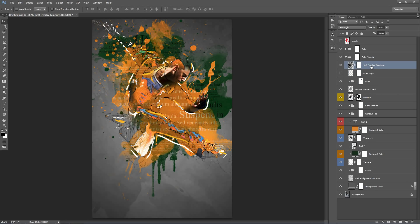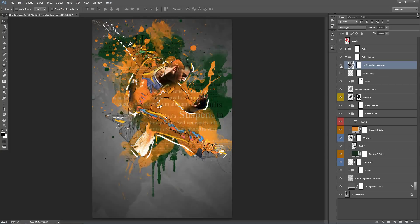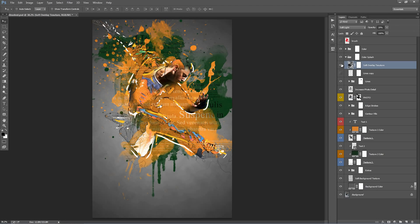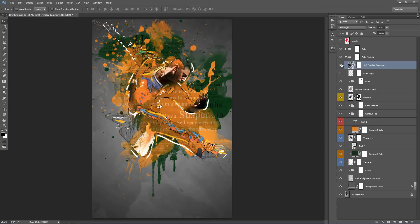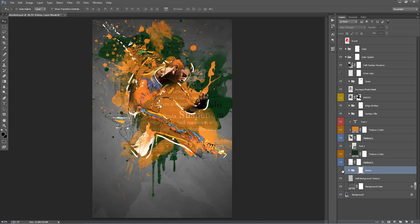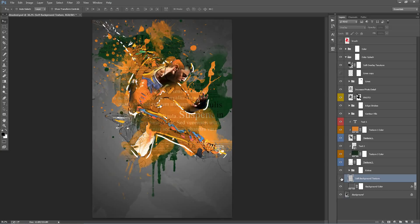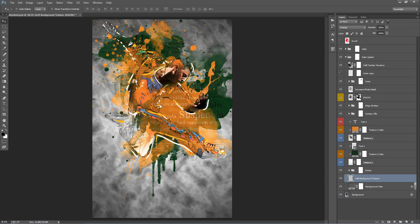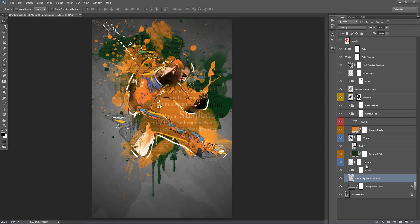This layer here, Soft Overlay Texture, is just a subtle texture that sits in the background. So you can see that there. It's basically just a duplicate of one of the textures that we imported and sits in the background. So we'll go down the bottom here. So we have just this folder here called Extras, which is a bunch of subtle effects that just sit in the background and add a bit of detail. This one here, Soft Background Texture, is just another subtle texture that's only on 10% opacity. If I crank that right up, you can see it's that texture there. It's just really subtle, just to help with the effect.